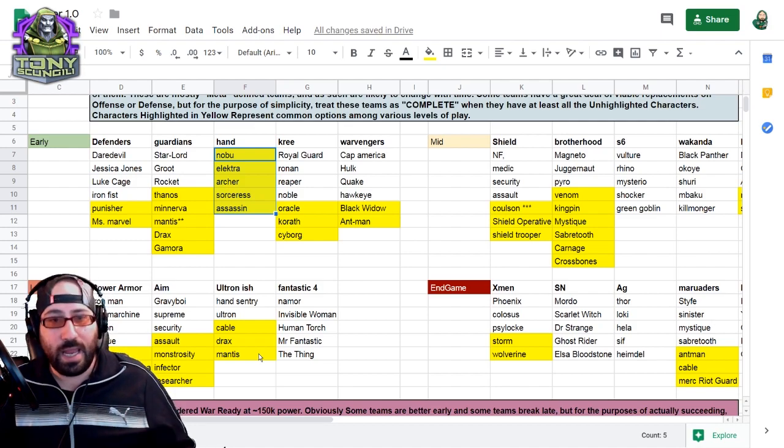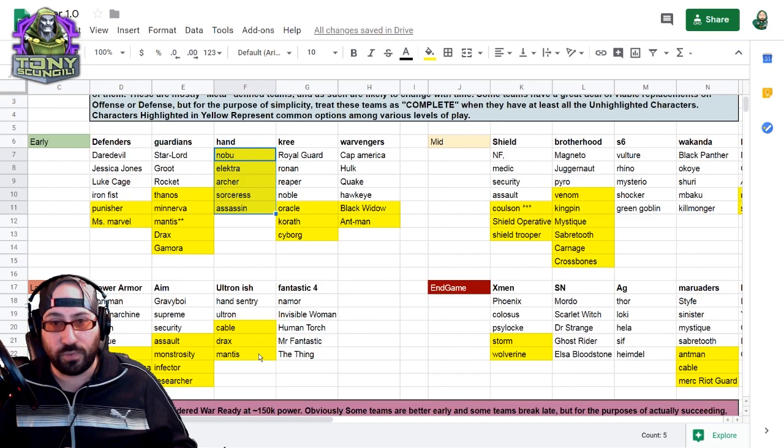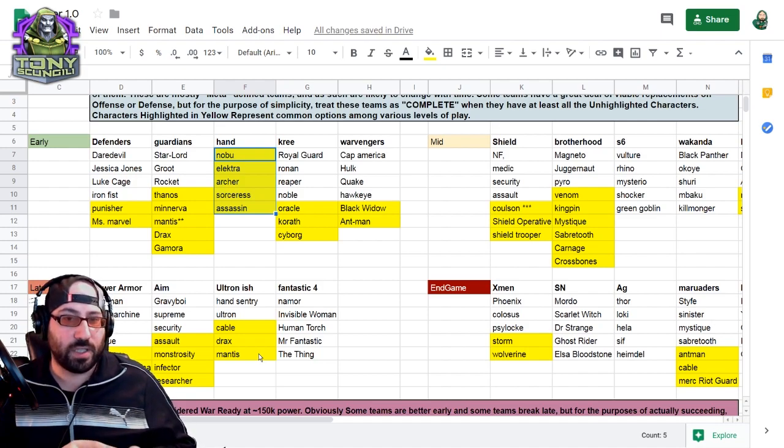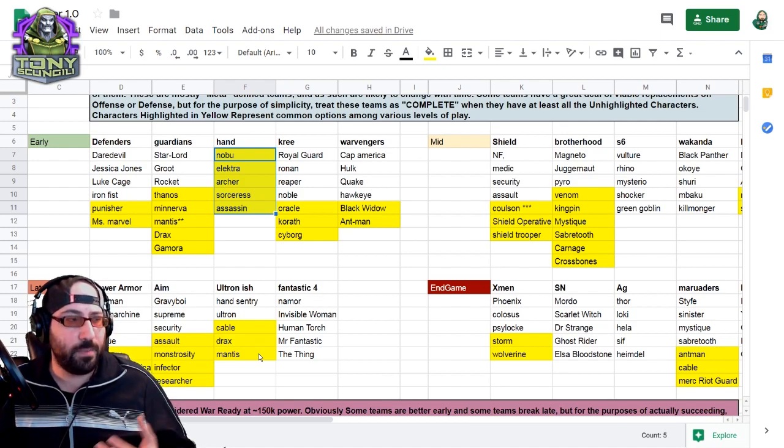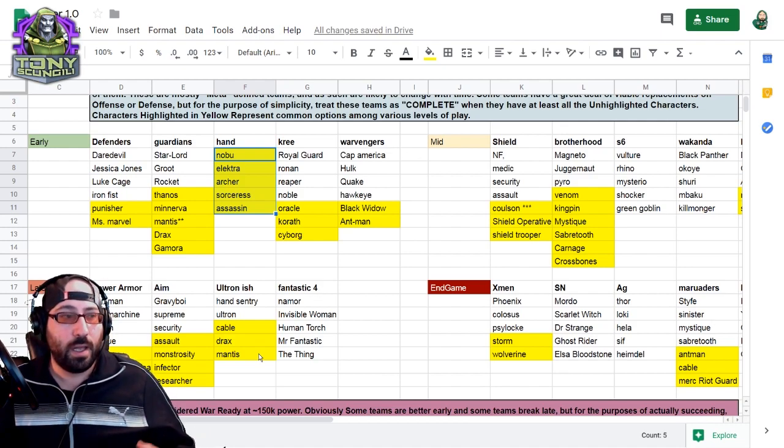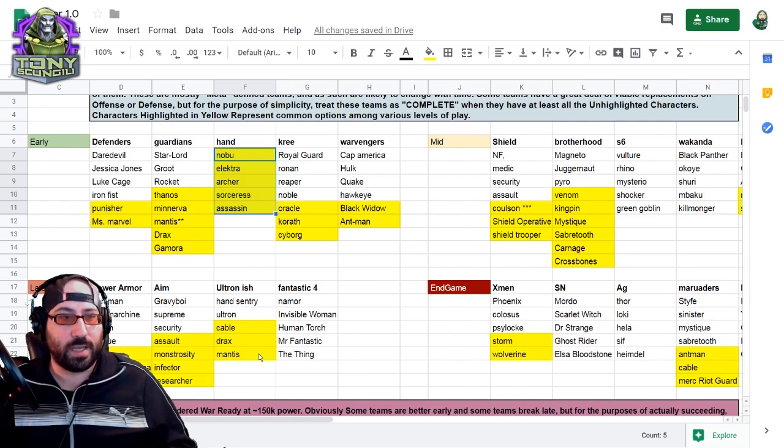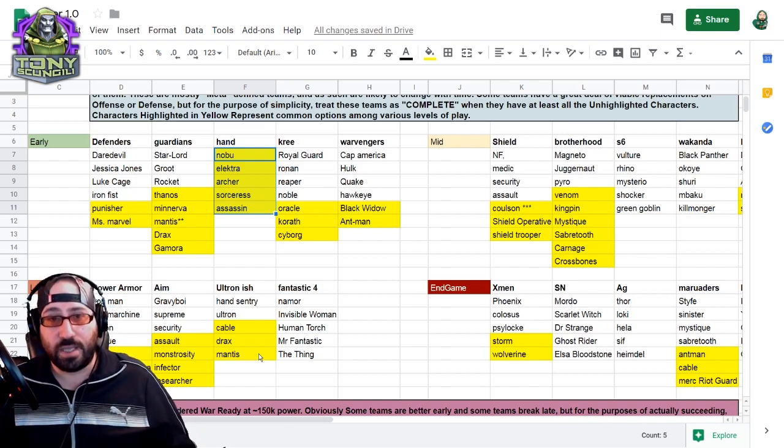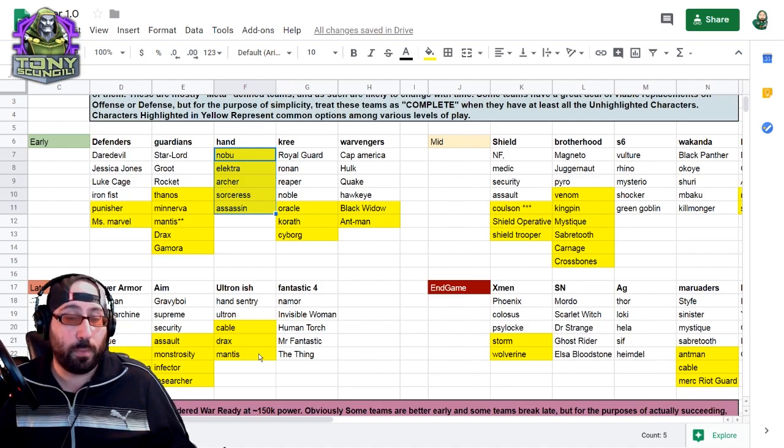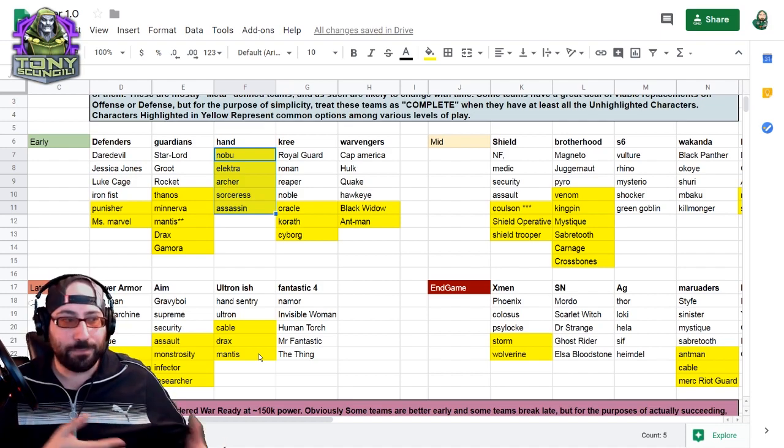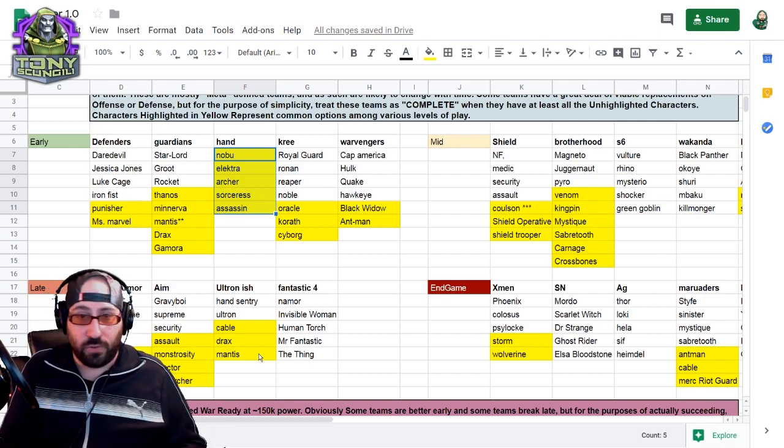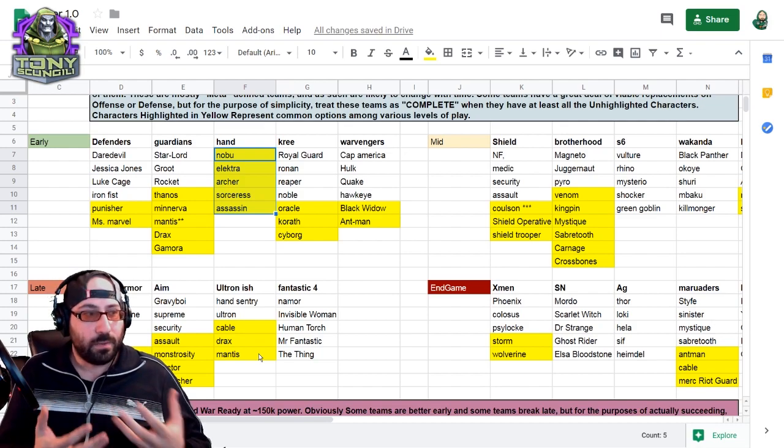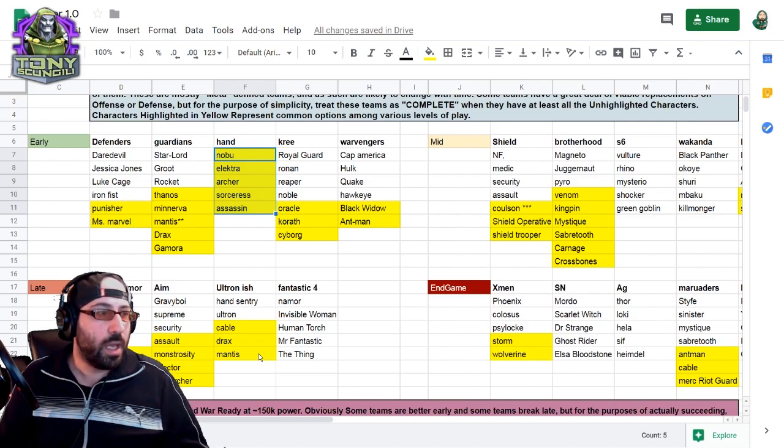Additionally, Aim. Aim is a little bit later for two reasons. The first is Scientist Supreme is, I believe, a cosmic farm and Graviton at time of this video is unfarmable. The core of the Aim team is Graviton, Scientist Supreme, and Aim Security with a bunch of other slots, whether that be Aim Assault, Aim Monstrosity, Aim Infector, Aim Researcher. That depends on you. My personal belief is that Assault and Monstrosity are the two best characters to use on either defense or offense. Aim is the core of those three characters and then any other two Aim characters you want to use.